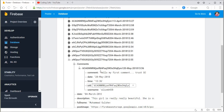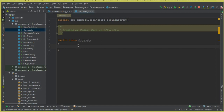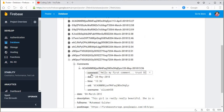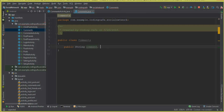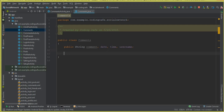We are going to retrieve the comment, the date, the time, and the username, so make sure to use these same names in the model class Comments.java. I'll write: public String comment, date, time, and username. In upcoming tutorials, if I get many requests to also display the profile picture alongside the comments, I will add that too. But for now we'll display these four things.